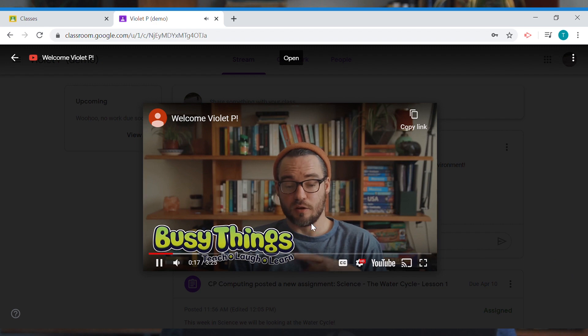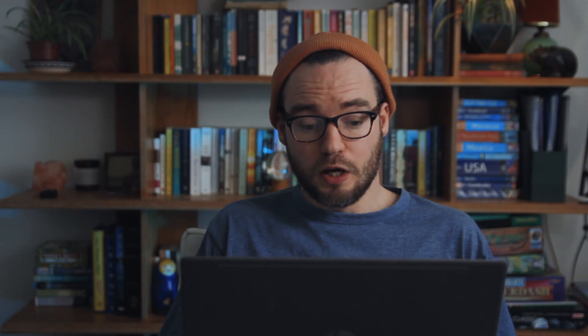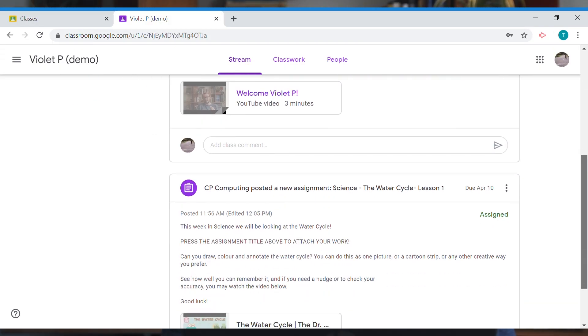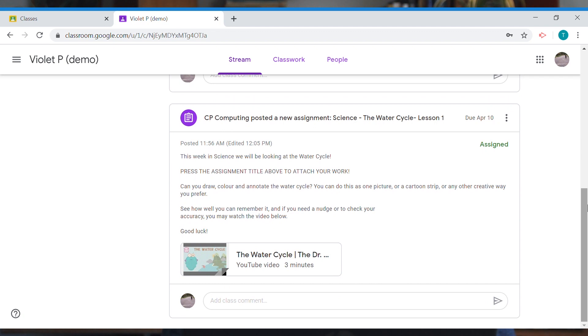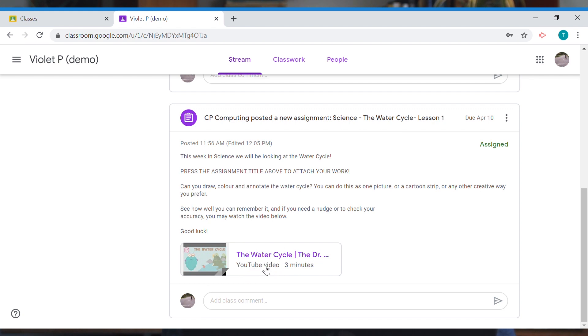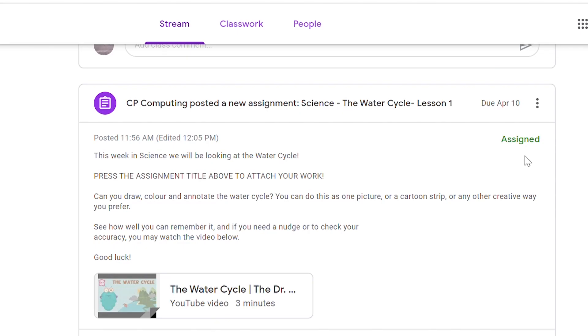This is a video I've put in as an example — just something to be watched, not something I have to respond to. Going further down, I can see there's a new assignment posted by the teacher. It's a science assignment about the water cycle, and it shows a video. It currently says 'assigned,' meaning it hasn't been completed yet.